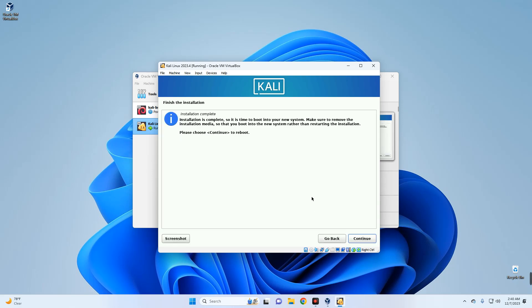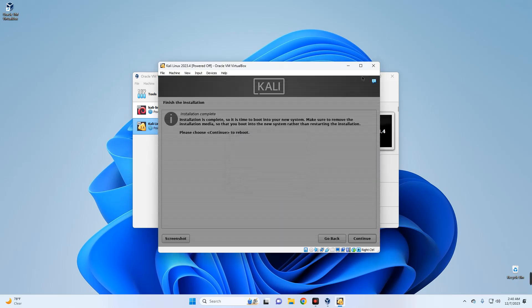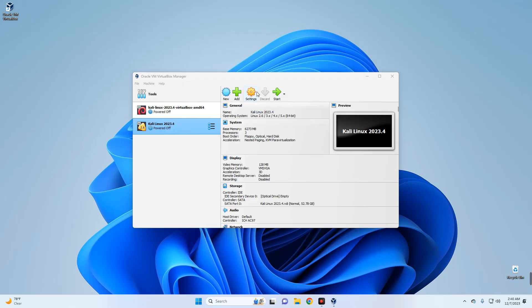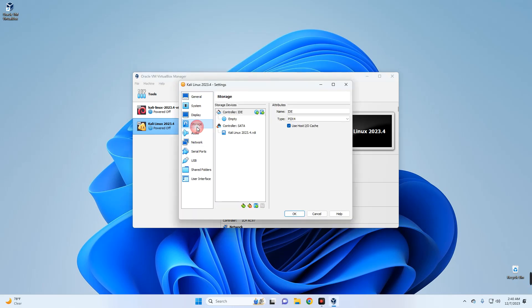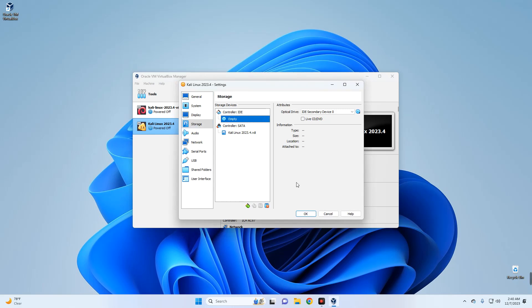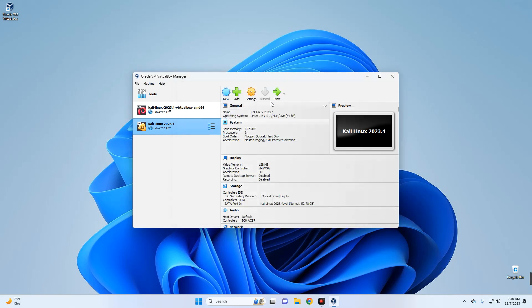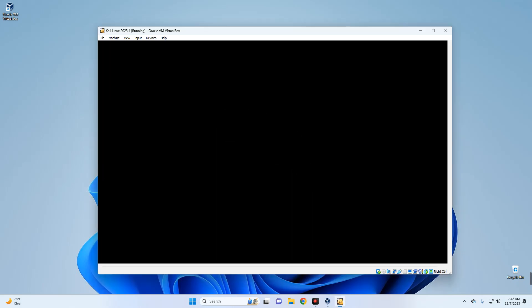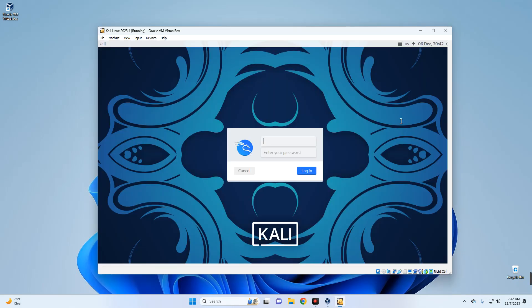The installation is now complete. Close the dialog and power off the machine. Go to Settings, then Storage — you'll see that the ISO image file has been removed. You can now start the machine and log in with your username and password.